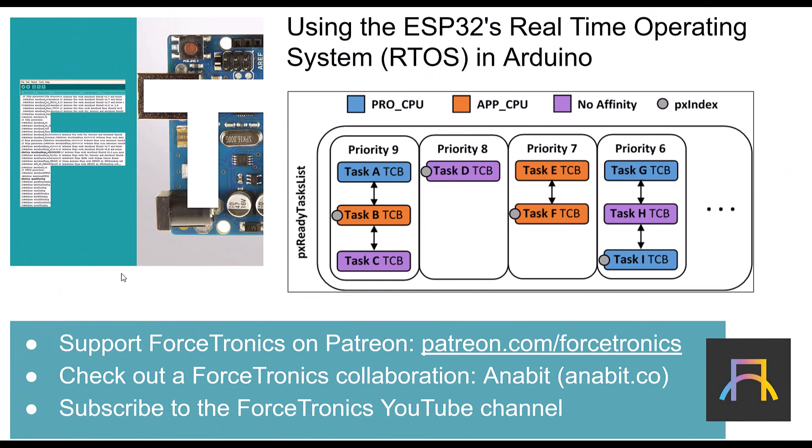Okay, that's it for using the ESP32's RTOS in Arduino. If you have any questions, please use the comment section below. And if you have anything to add, please use the comment section. You can access the example code on Patreon. And please check out anabit.co. Thank you for watching.